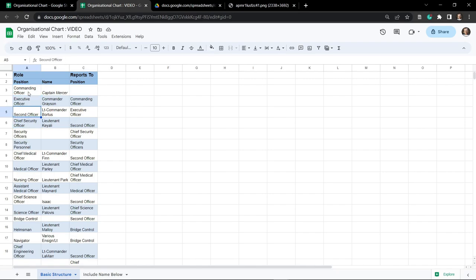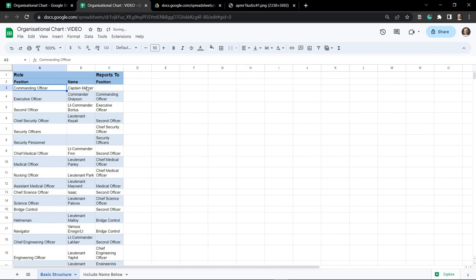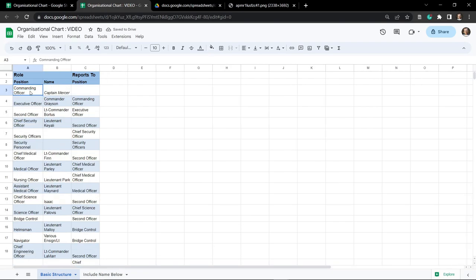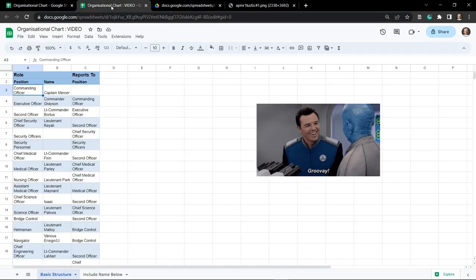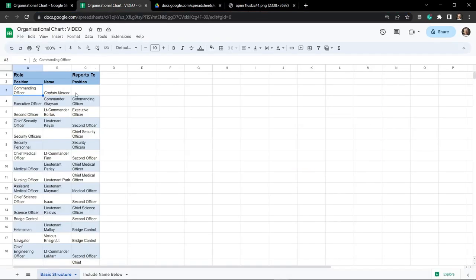When creating your charts it's good practice to write in the raw names. I haven't intentionally put things on new lines - I've just got the formatting set to text wrapping. If I extend it out it's all in a single line; I'm just shrinking it down so we can fit our large organizational chart. The first person in our list is the commanding officer, Captain Mercer, and they don't report to anyone in our organizational chart.